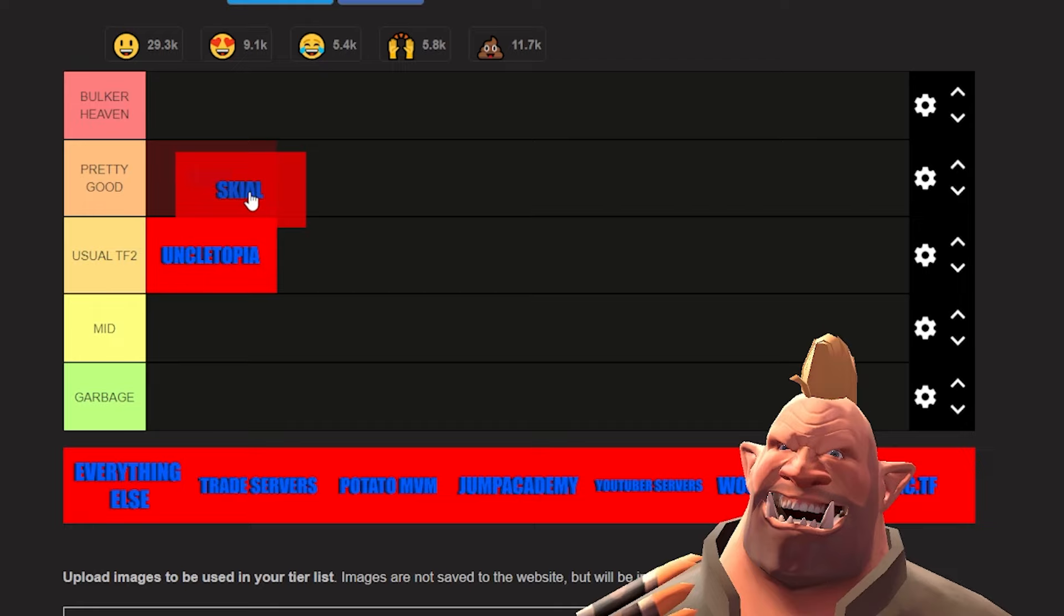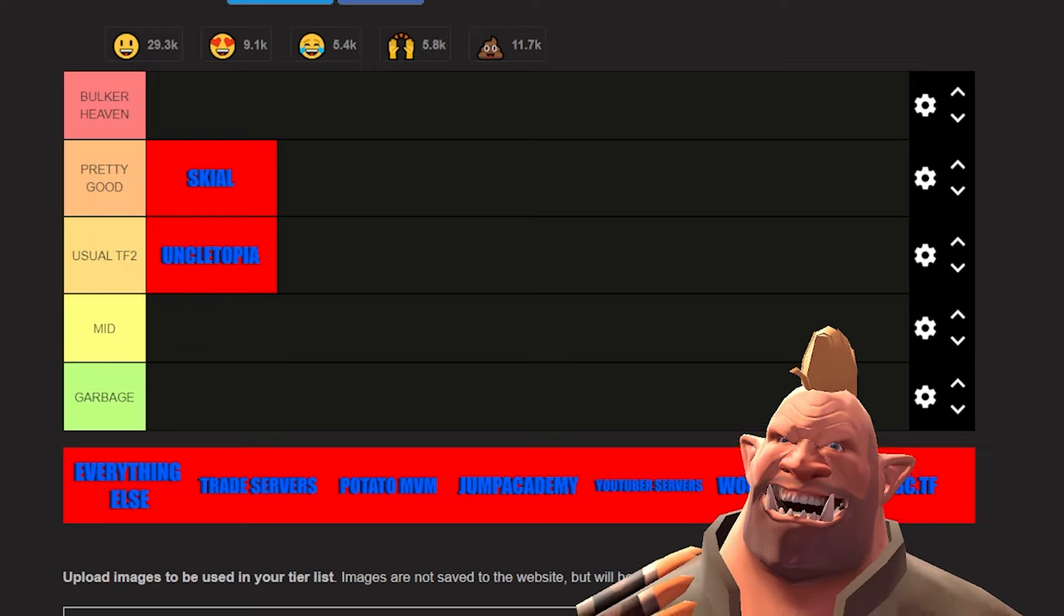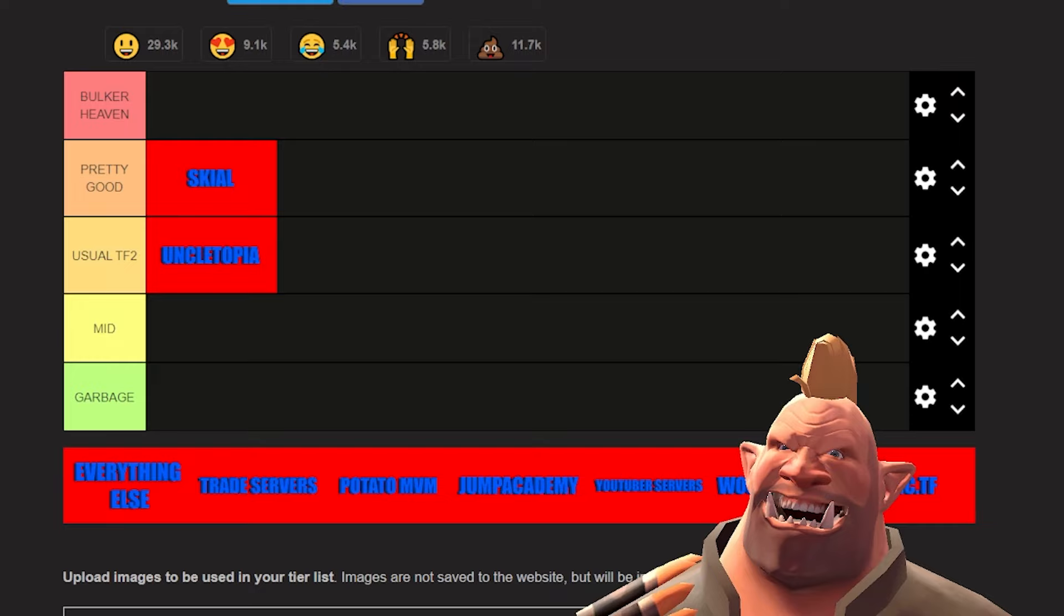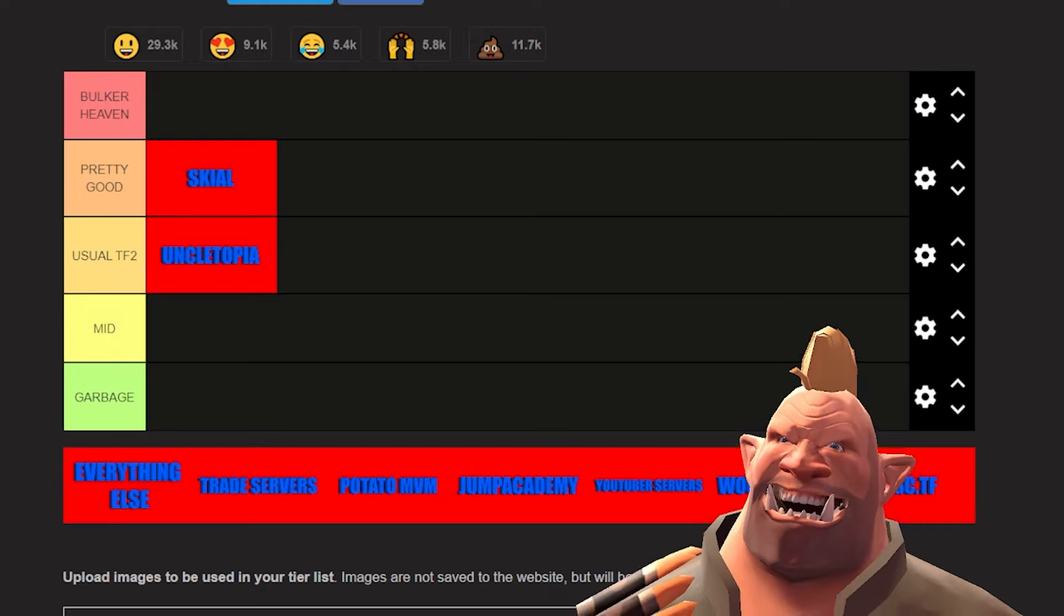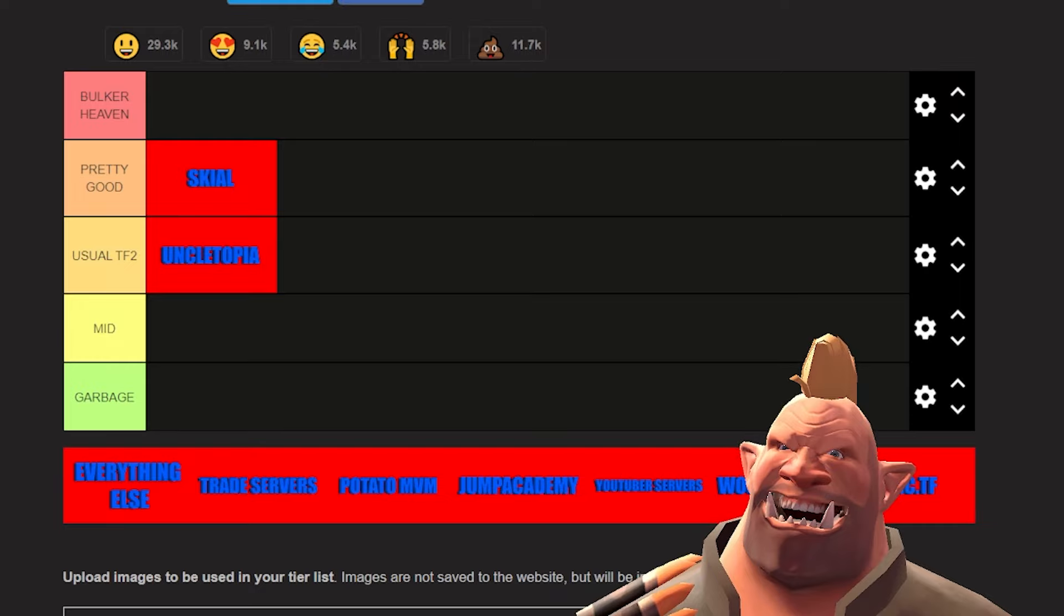Next up is Skial. Skial I would do is pretty good, and you may say Skial on top of Uncle Topia. It's because Skial has been around for so long and how many memories are associated with it for me that leads it to be one of pretty good instead of usual TF2.